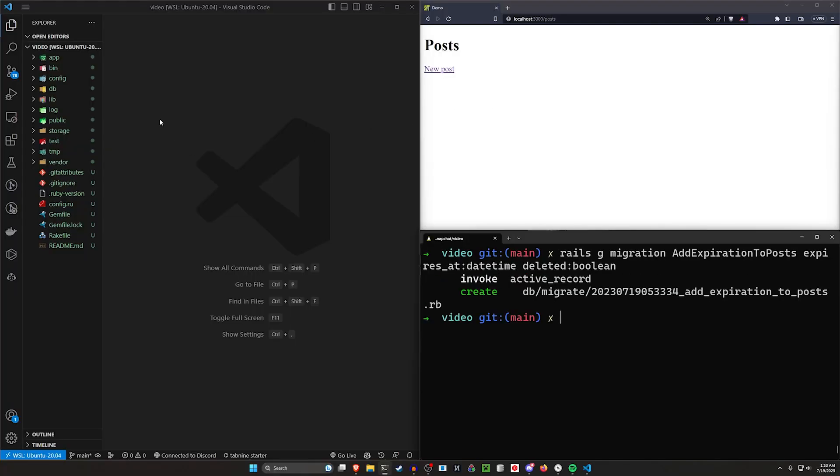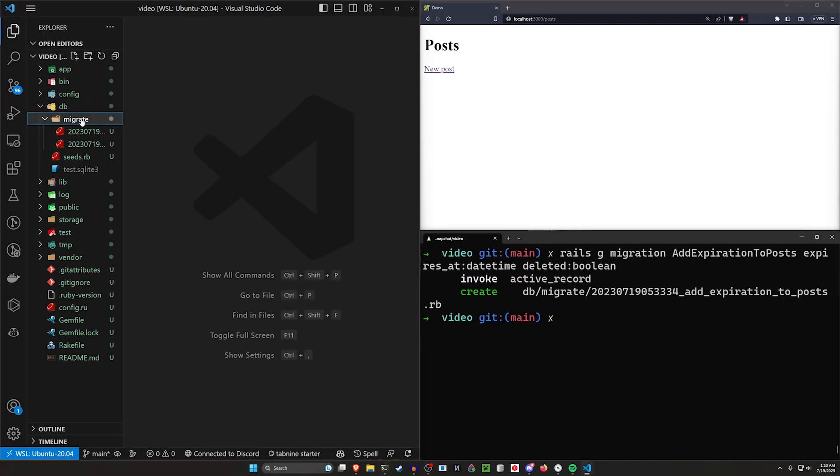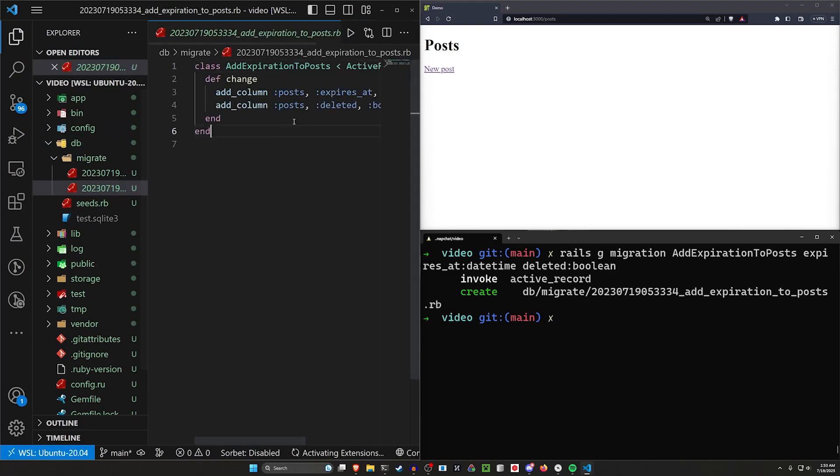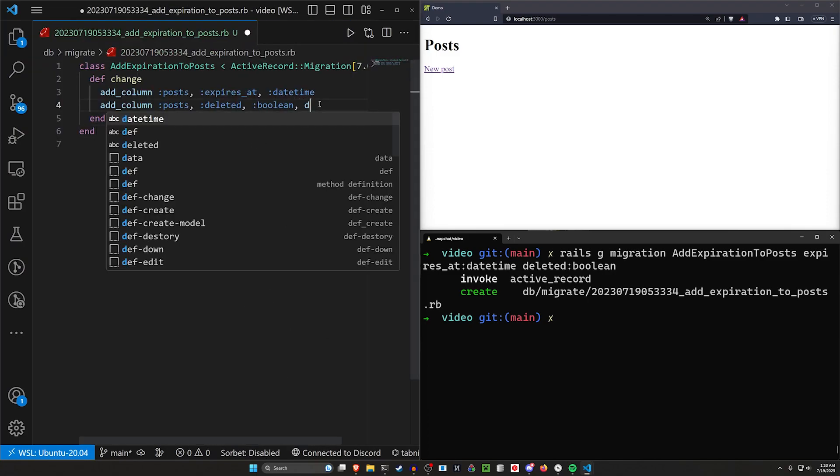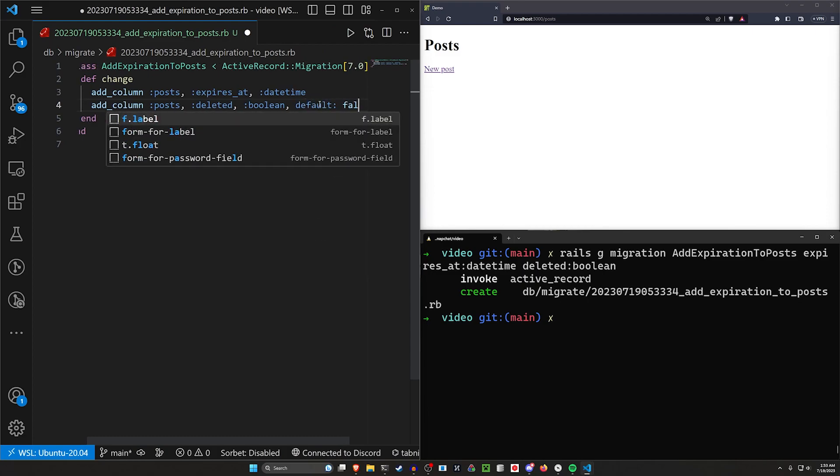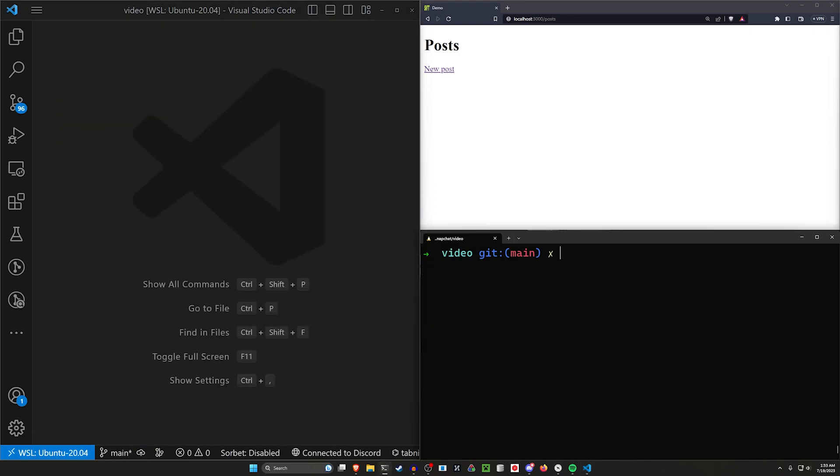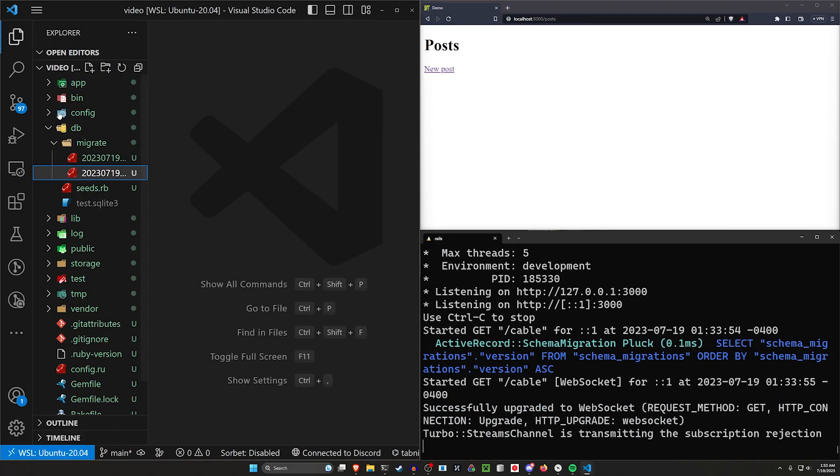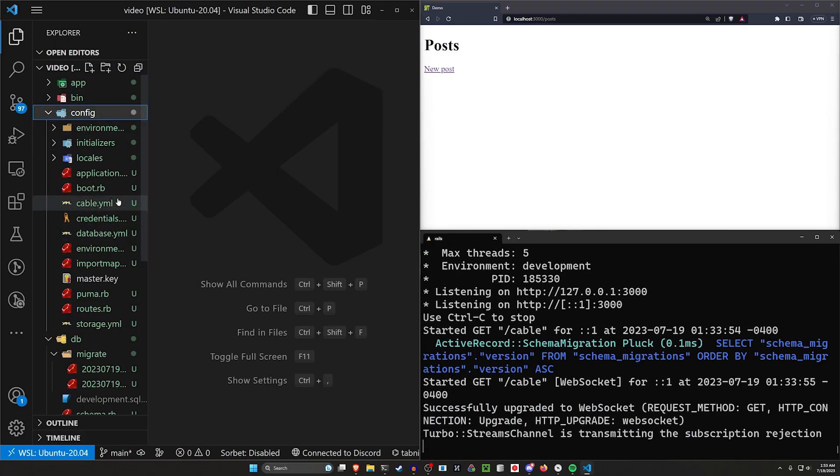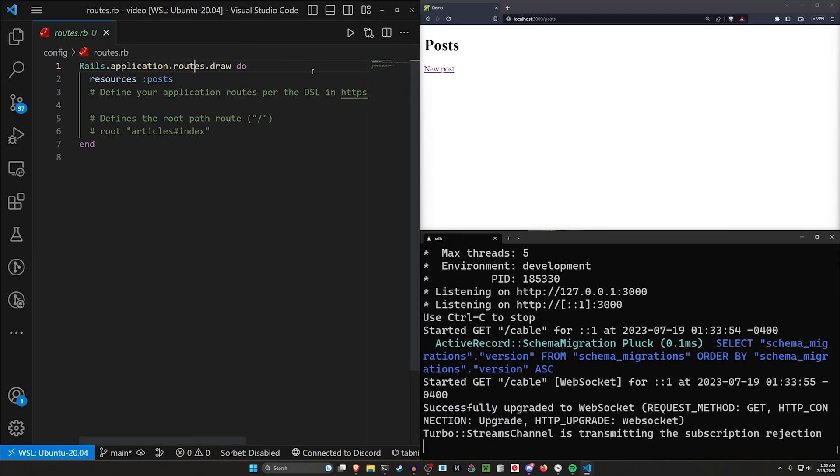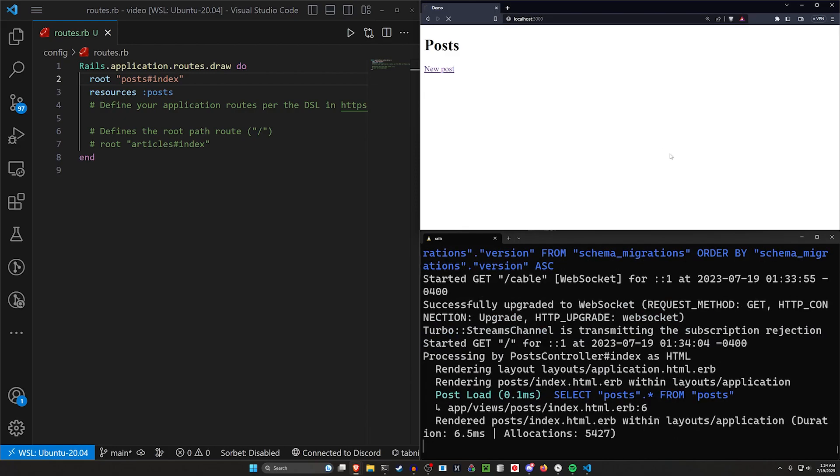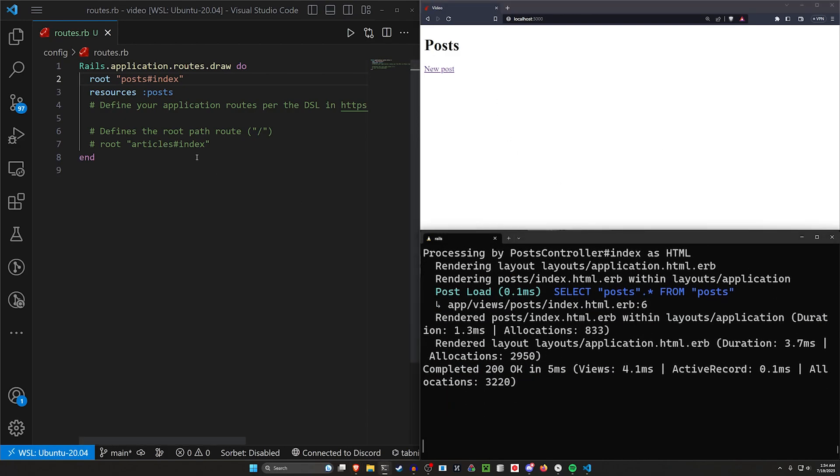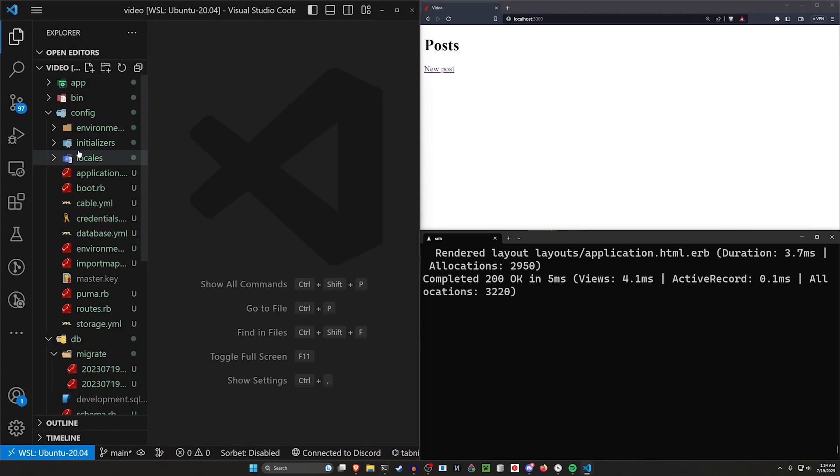So let's come in here to our DB, our migrate, and the newest migration here. And then for this deleted, we'll just set this to have a default of false, just like that. Now we can go ahead and run a rails db colon migrate command. So that takes care of that setup portion. Let's go ahead and let's run a rails s. And then we can come over here into our config and our routes.rb. Let's set the root to be the post controller index action. And then let's come over to localhost port 3000. And then I'll hit control shift r just to make sure that we don't have anything running in the background.